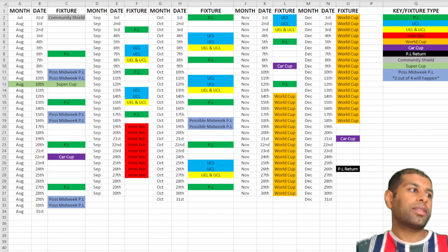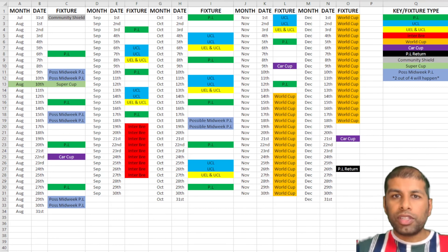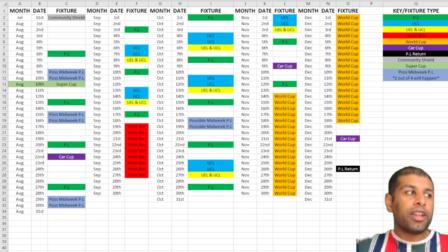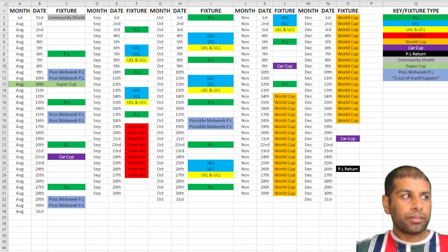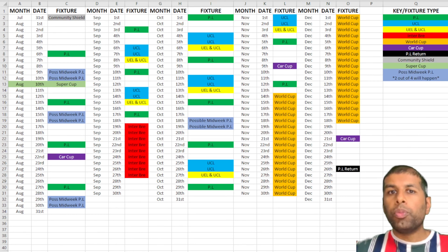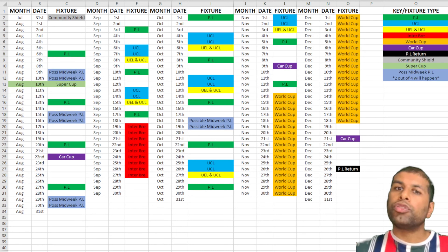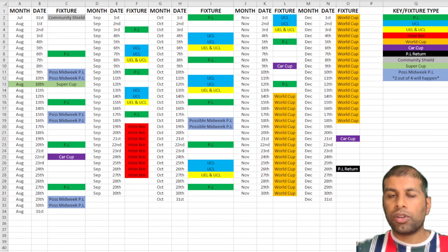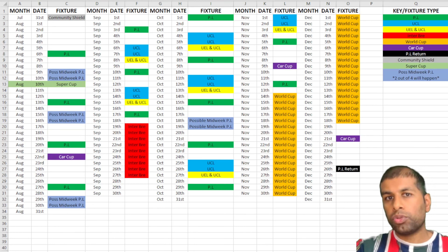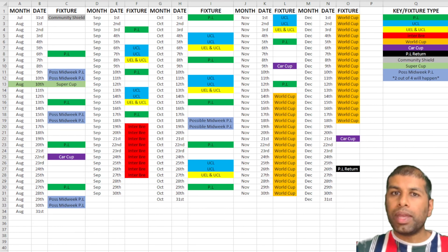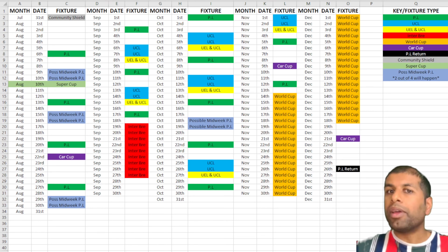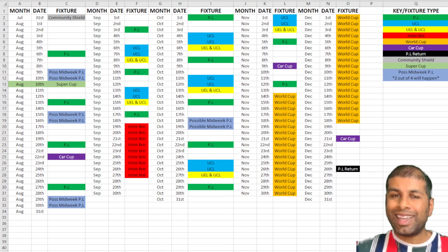Although the Premier League season starts on the 6th of August, I've actually started the spreadsheet from the 31st of July, which is the Community Shield — Liverpool and Man City are playing each other. The reason I put that in is because traditionally the Community Shield is used for pre-season fitness, especially for players coming back late from an international tournament. However, there won't be an international tournament, so this will be an intense game immediately.